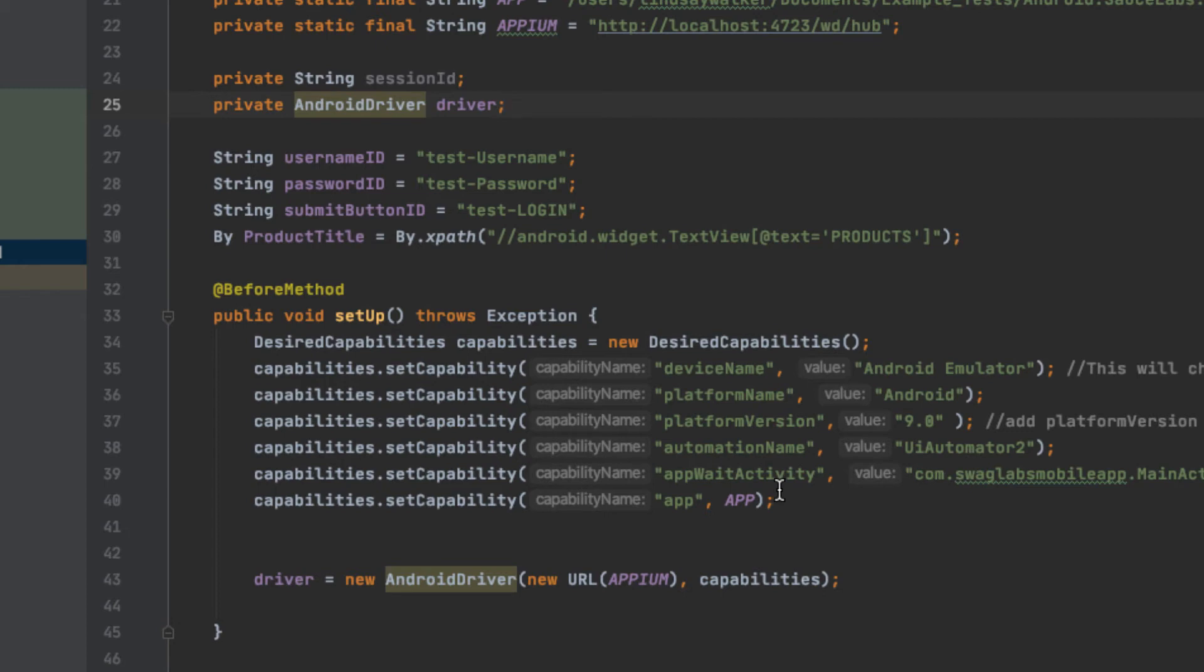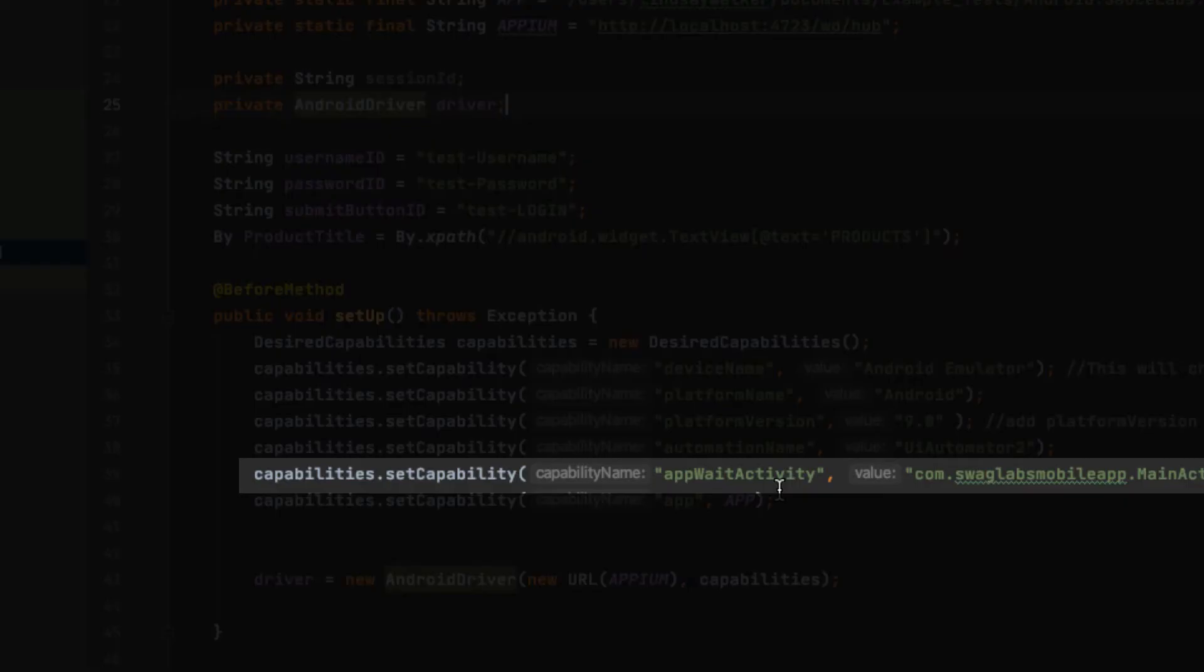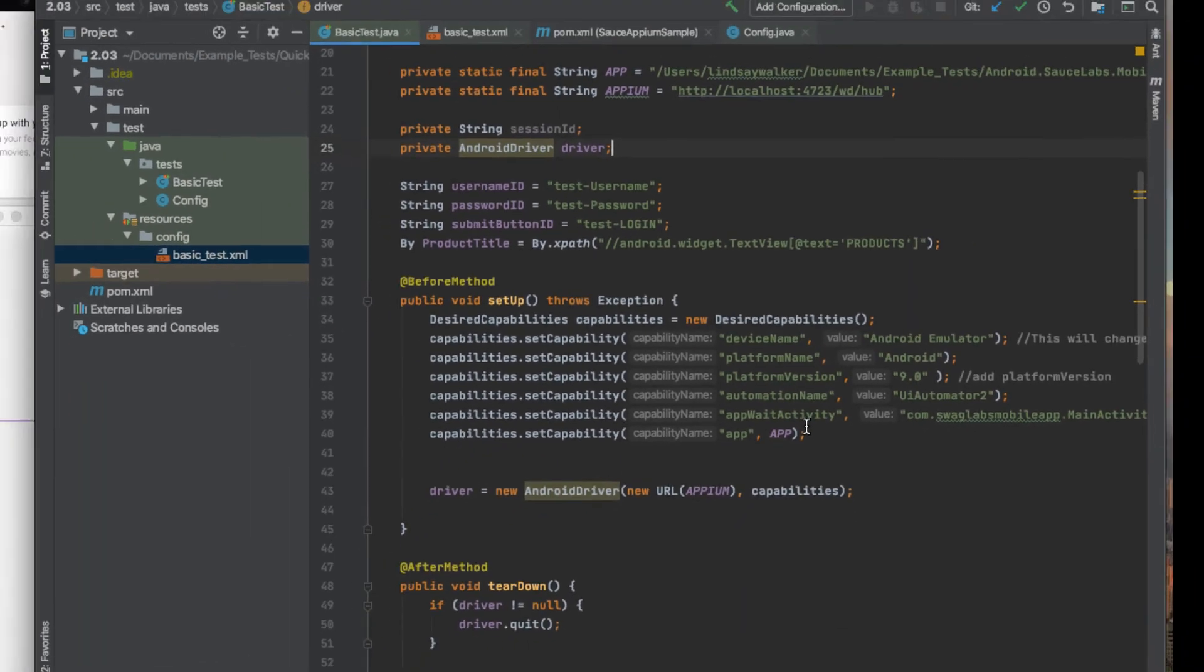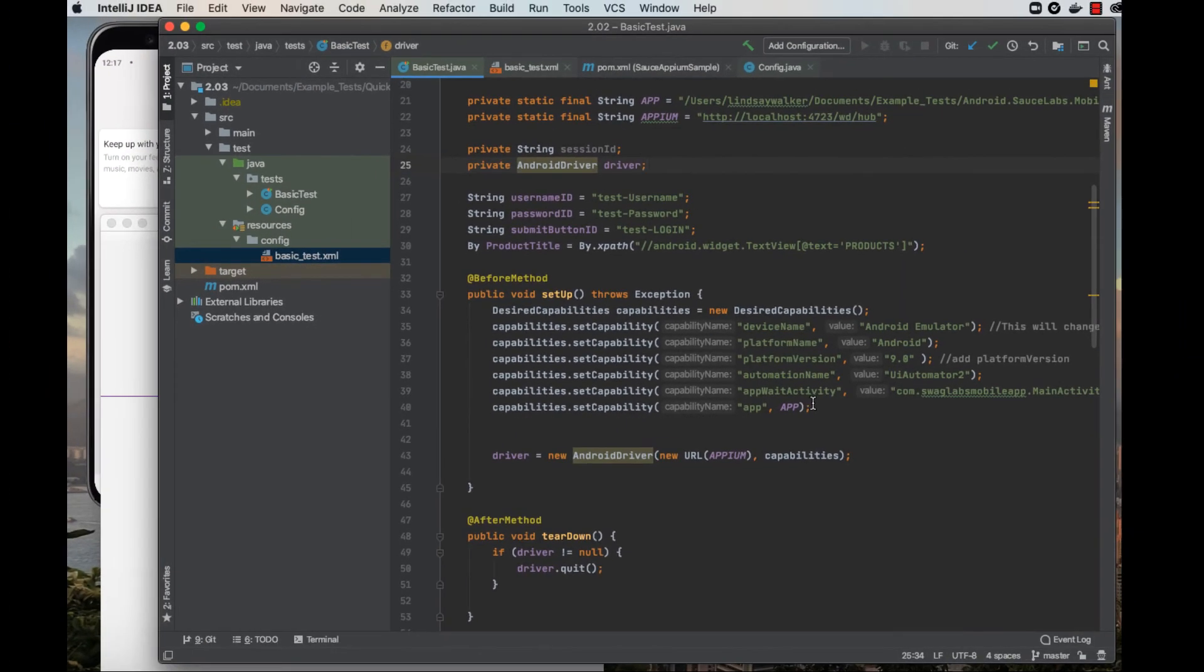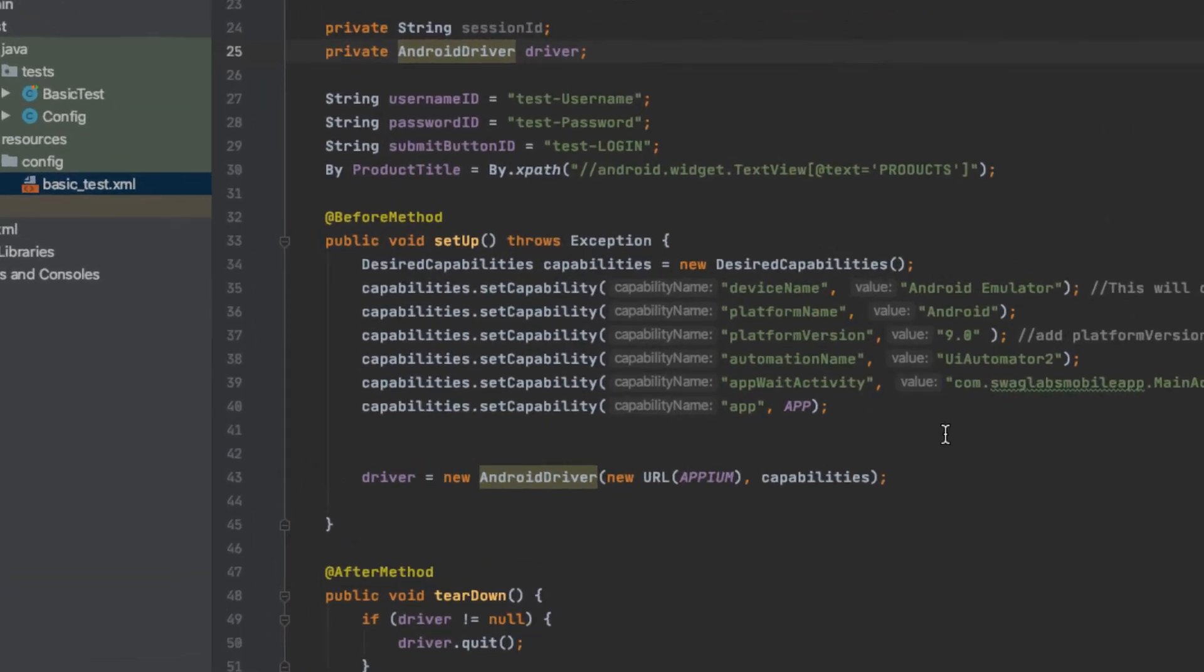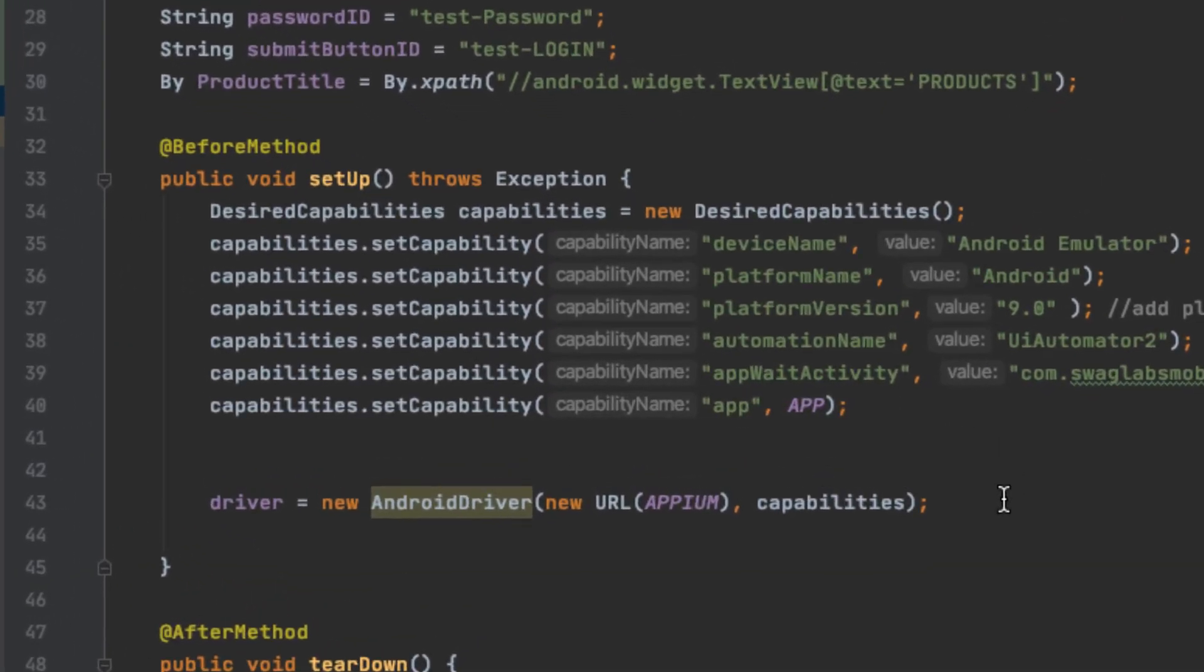Because this is a React native app, you also have to add in an app activity or app wait activity to tell it to wait to load the first page. At the bottom of the capabilities, notice that you instantiate the driver with the Appium server location and the capabilities.